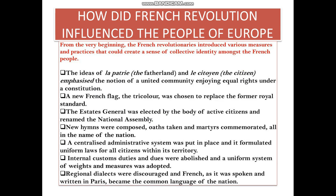New hymns were composed, oaths were taken, and martyrs were commemorated in the name of the nation. A centralised administrative system was put in place with uniform laws for citizens within the territories. Internal custom duties were abolished, a uniform system of weights and measures was adopted, and French as spoken and written in Paris became the common language, with regional dialects discouraged.